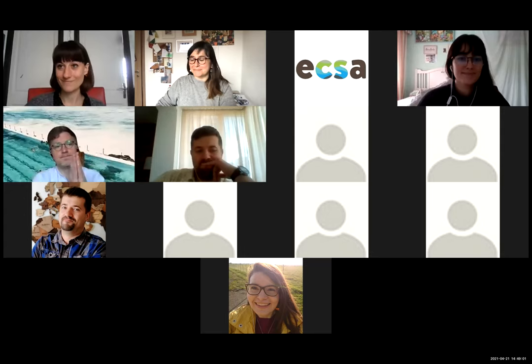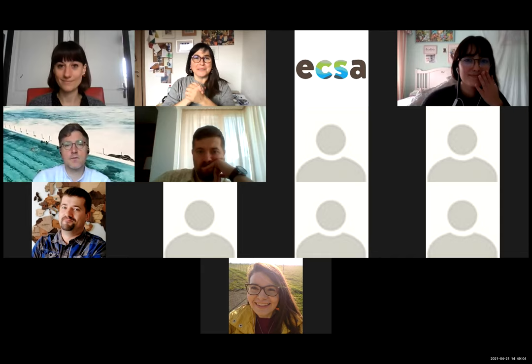Thank you very much, Nora, for that great presentation. I'm super surprised at what you have achieved during these three years. If there's no urgent question, I'd like to leave the floor to Claire, who will bring more material and substance on this very wide topic of inclusion.